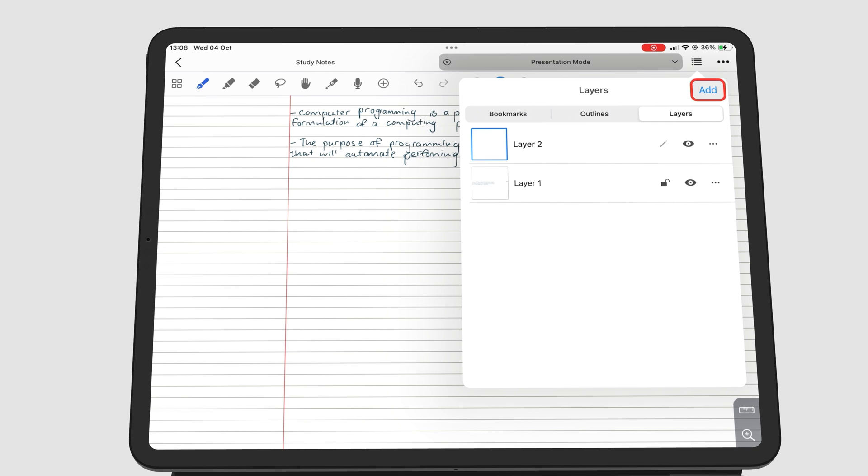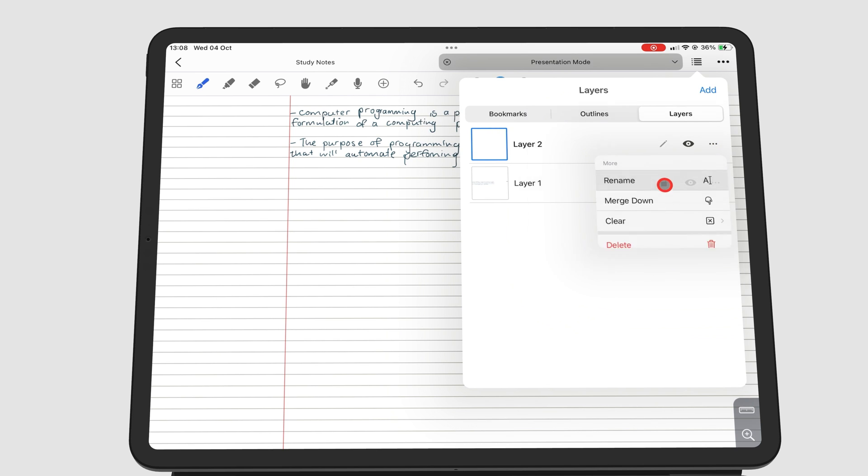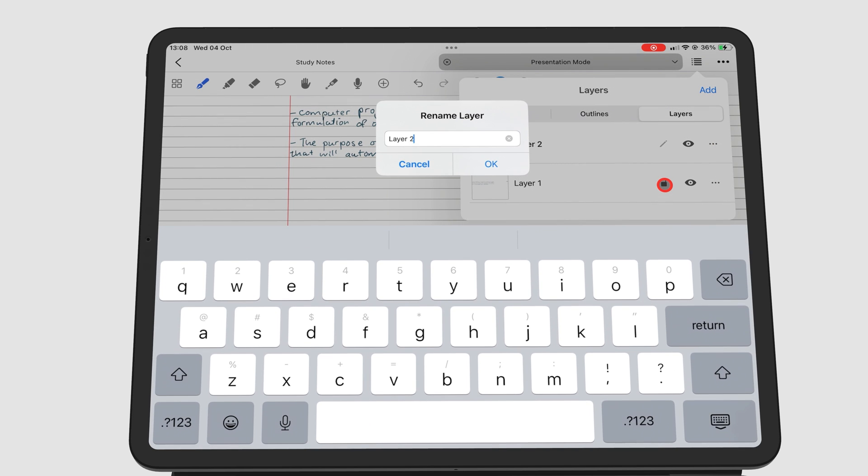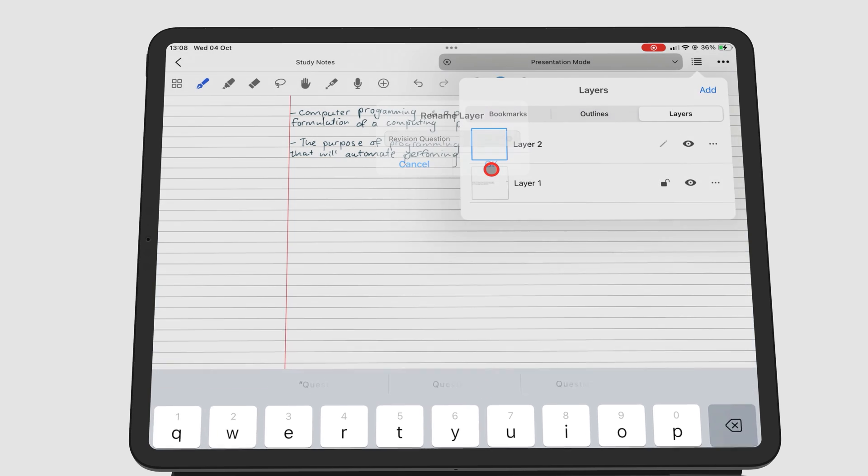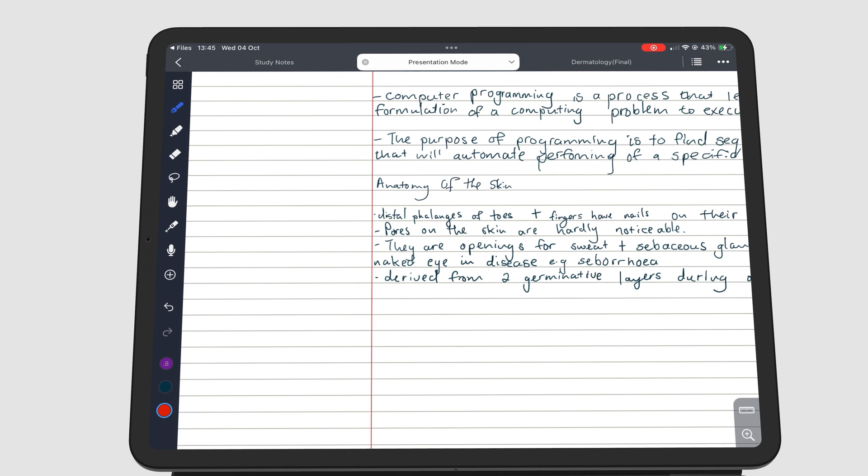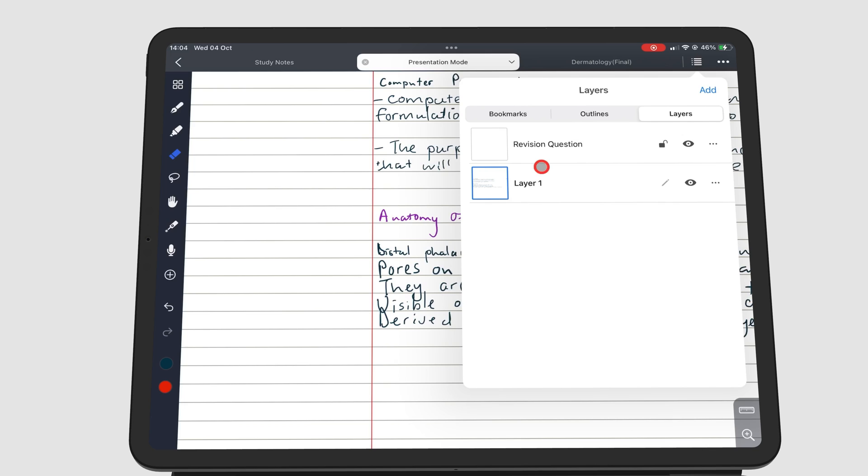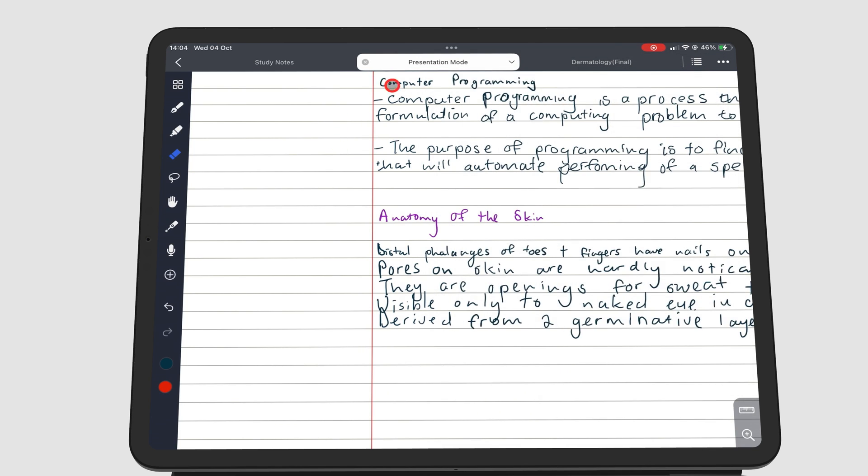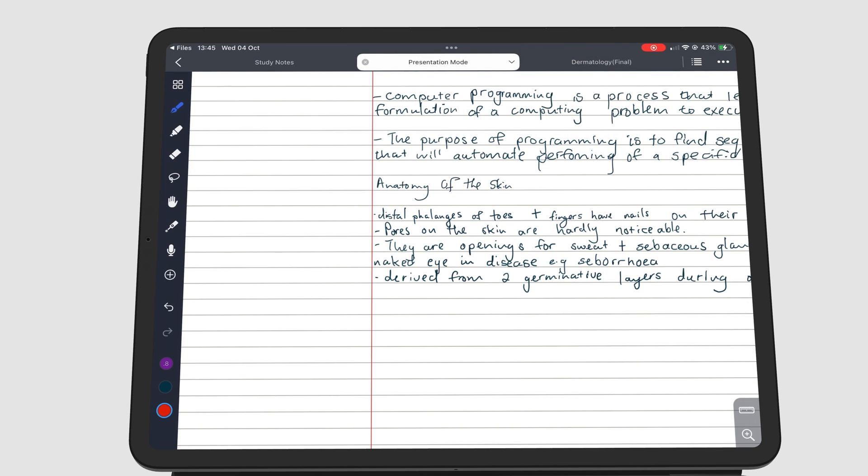I'll then name this new layer, so I know what it's for. After making sure that my new layer is selected, I then write my questions on the margin of the page, where there's some space for it.